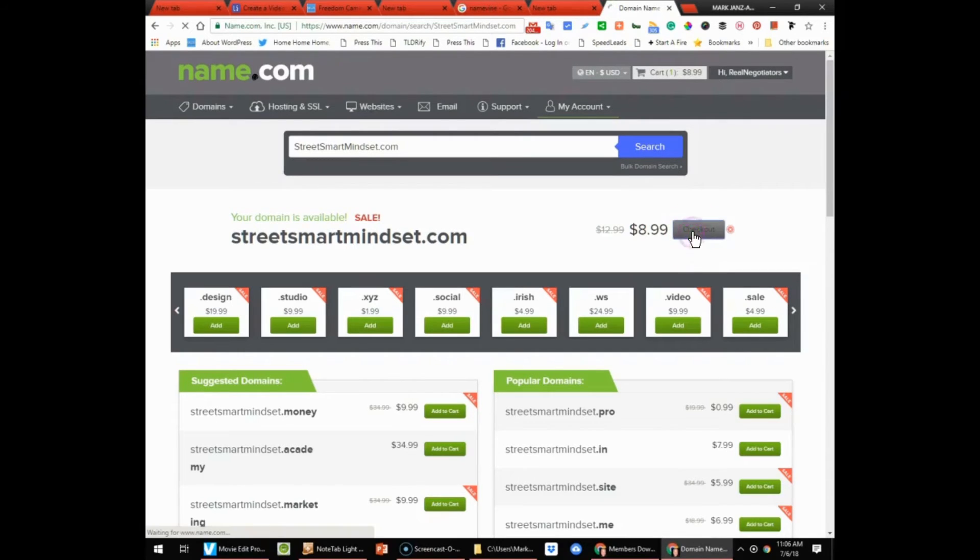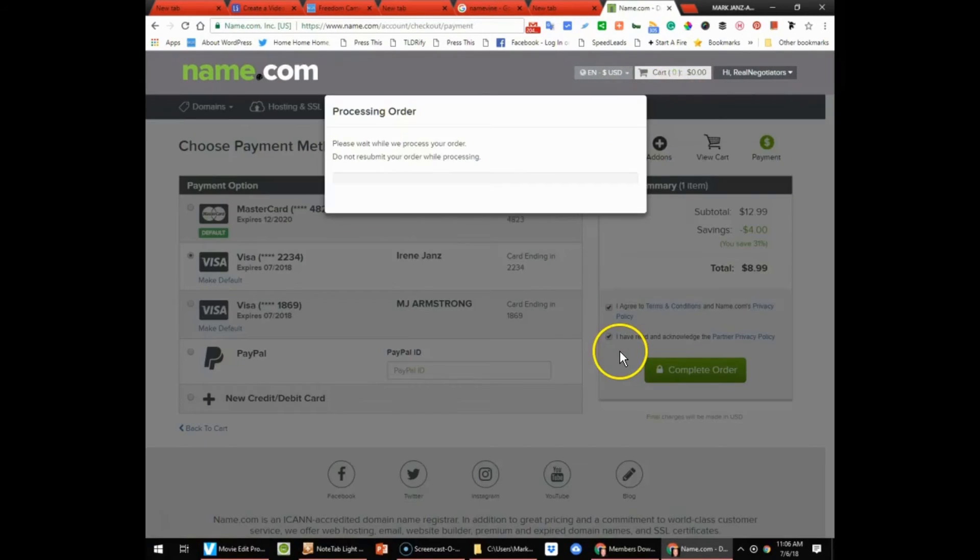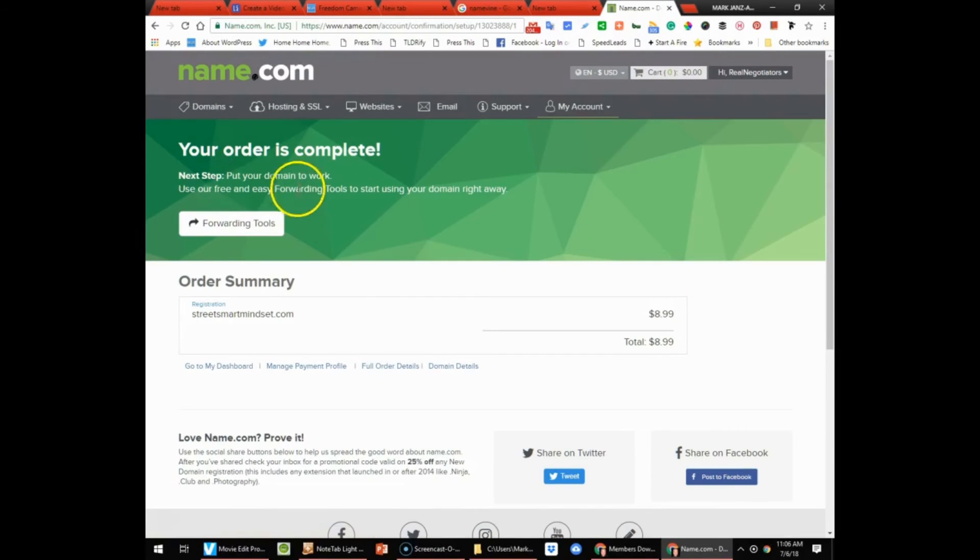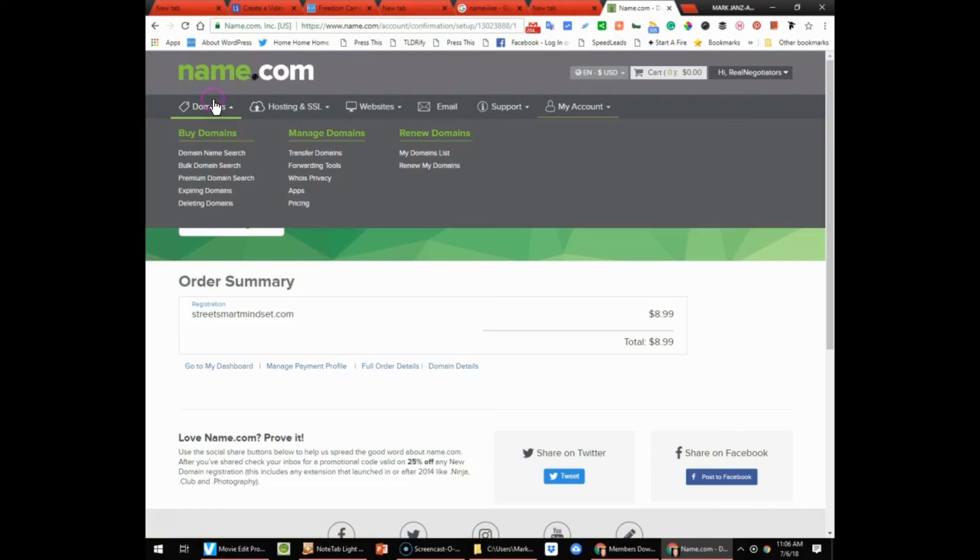Let's check out, and boom, order is complete. Cool.